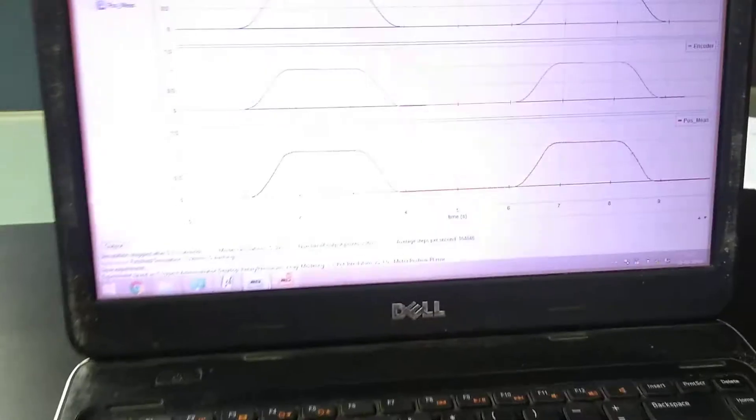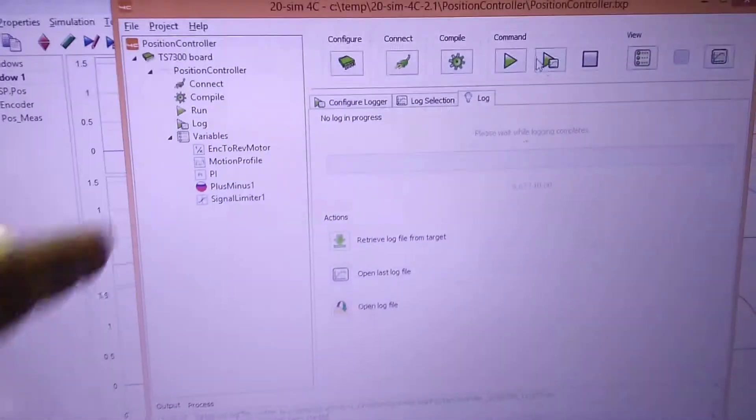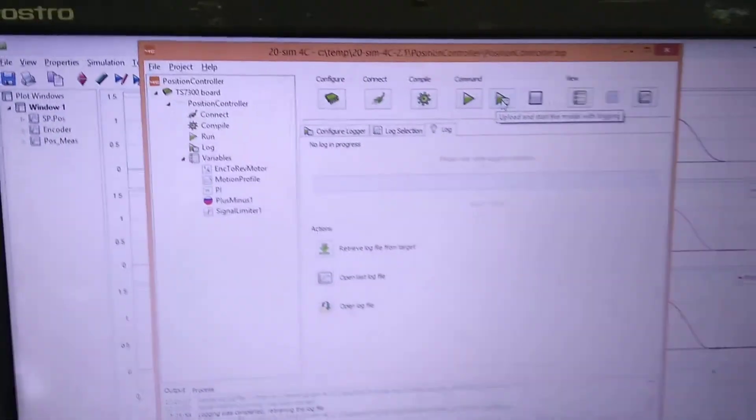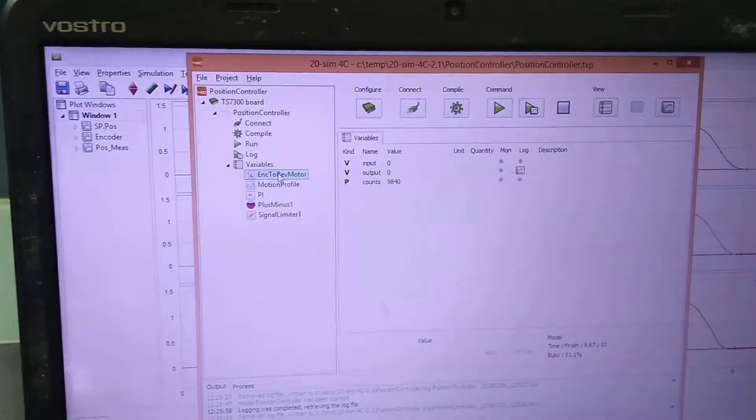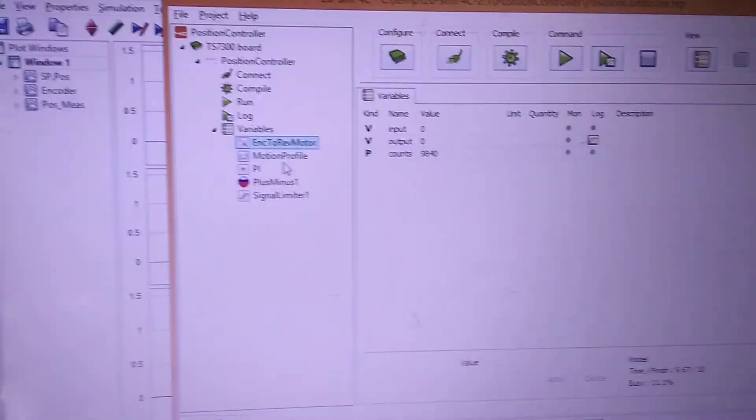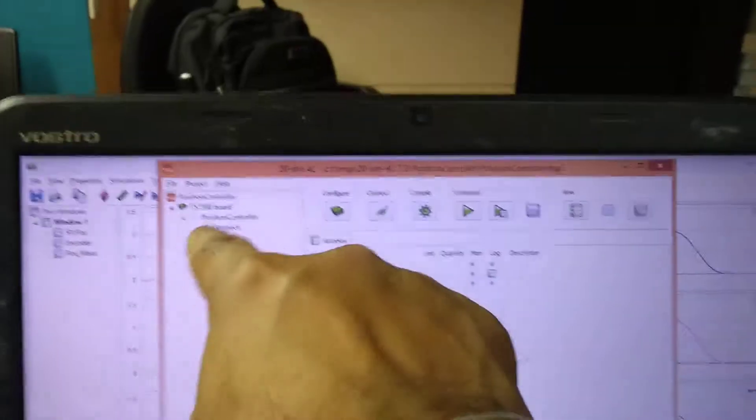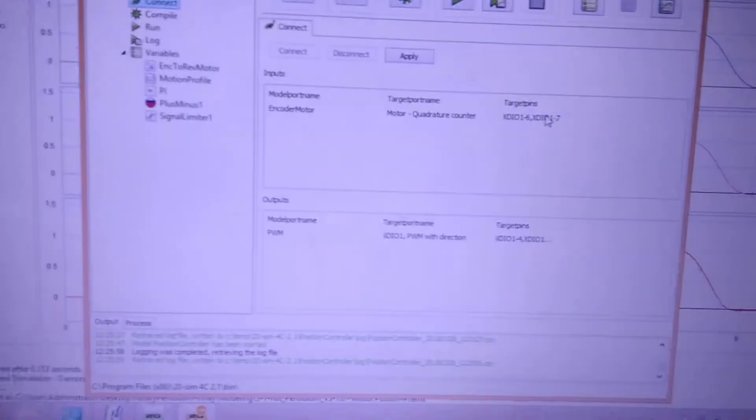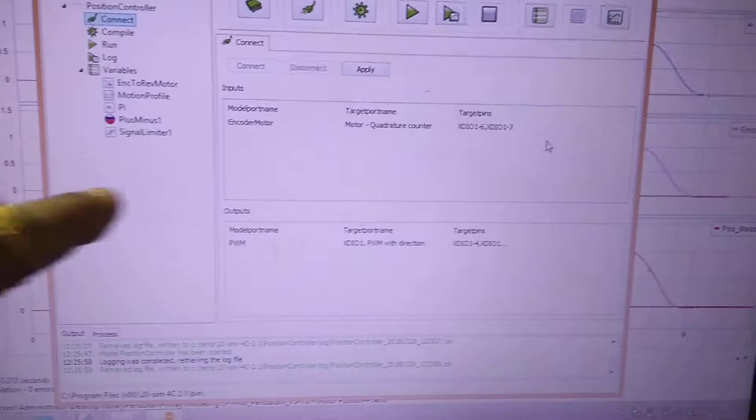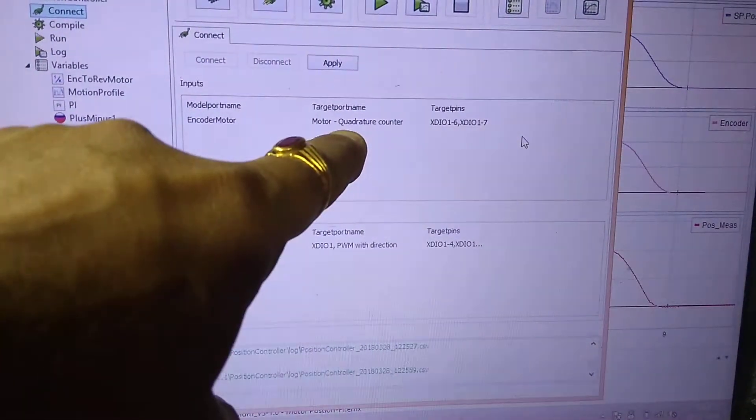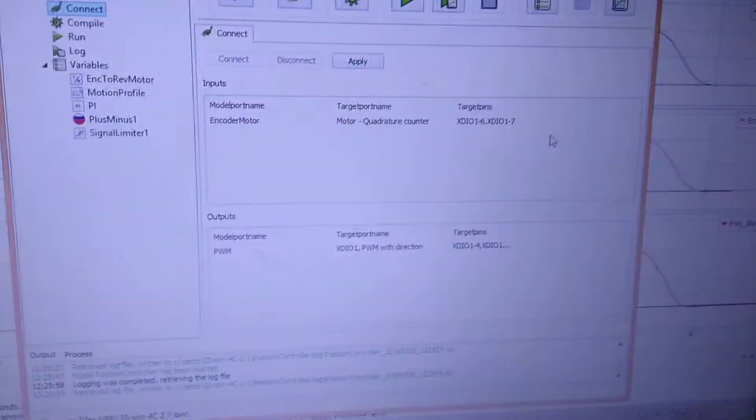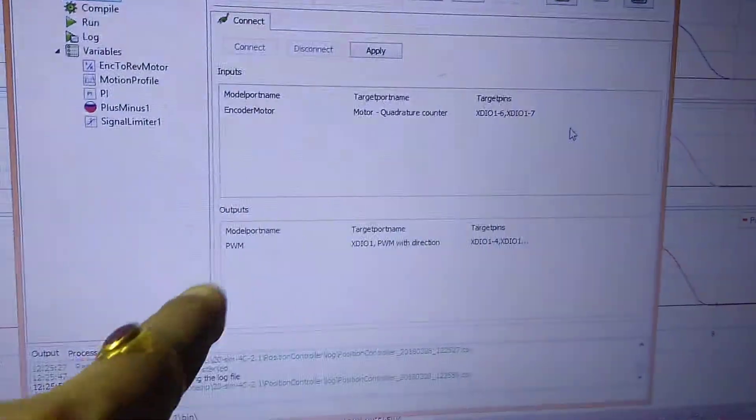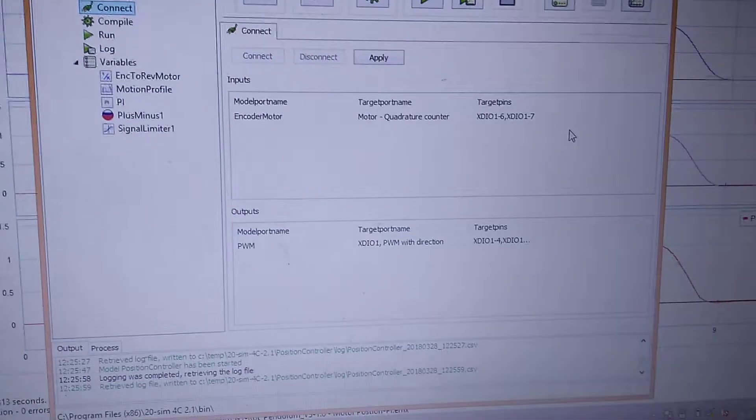Here is the 4C project which connects to the encoder motor and takes feedback and runs the DC motor. Can you show the connect? Here is the encoder motor input connected to the quadrature counter of the motor and the output is given to the PWM output.